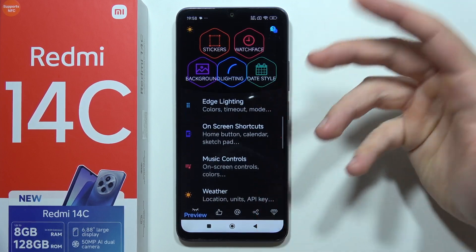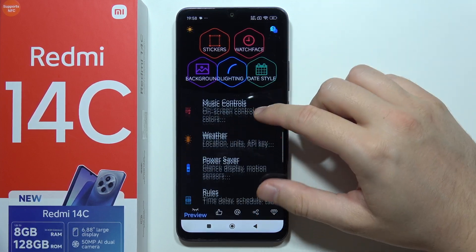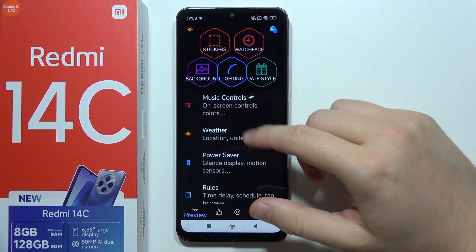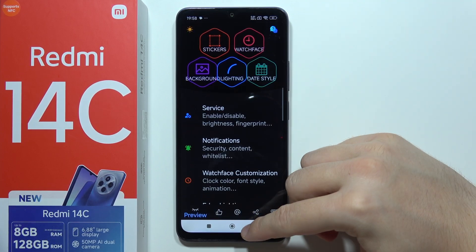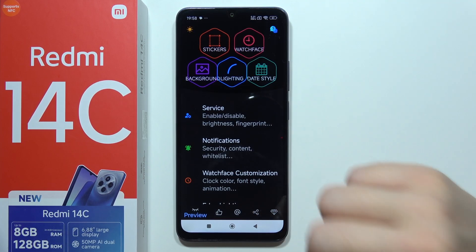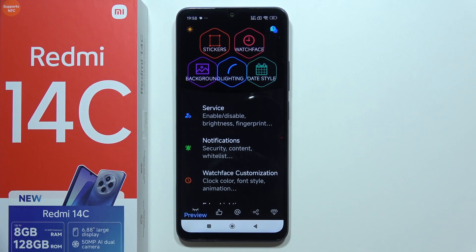You can adjust your always on display screen. That will be all for this video — thanks for watching.